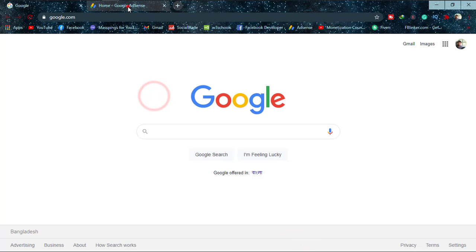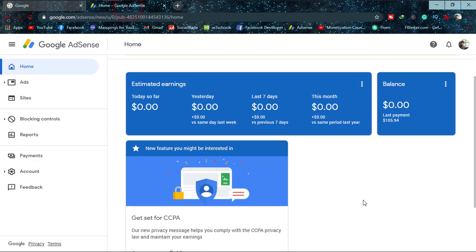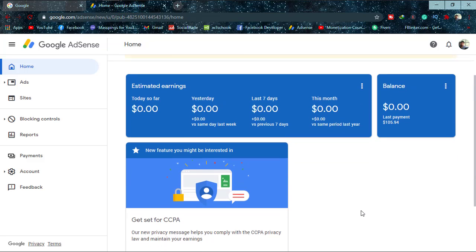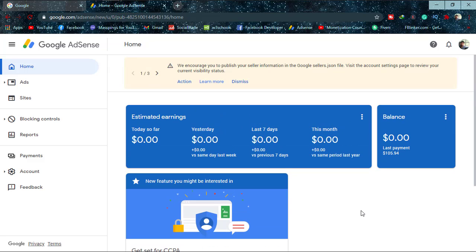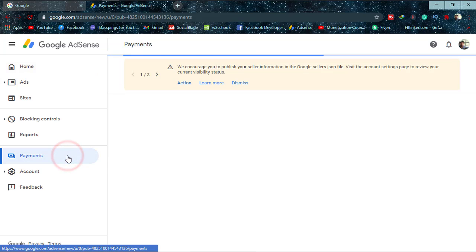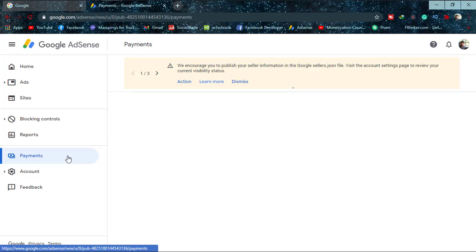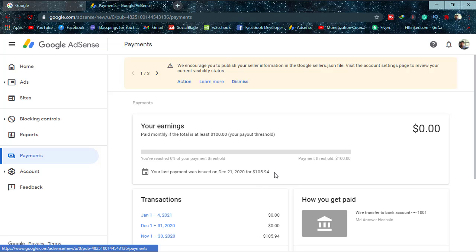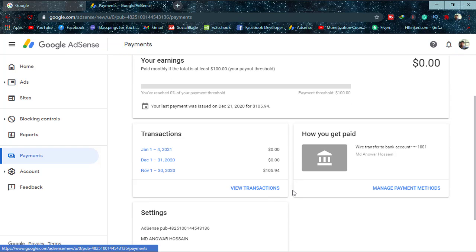First of all, I'm going to Google Chrome and logging into my Google AdSense — simply log into yours. Now simply go to Payments, and when it appears simply click on Transactions.